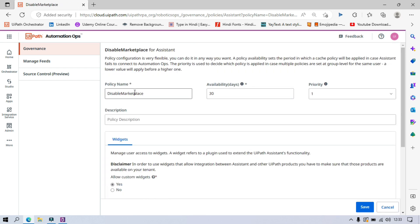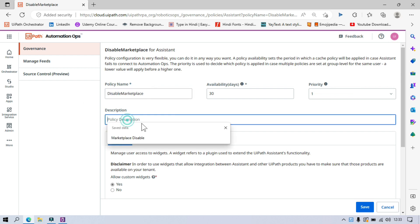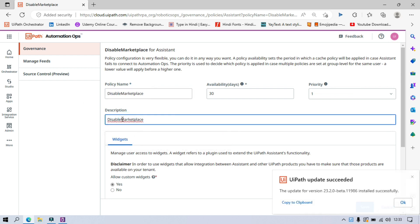Now you can see the policy name and its availability. This is the priority — first priority. And this is the description where you can write something like 'Disable Marketplace tab from UiPath Assistant'.